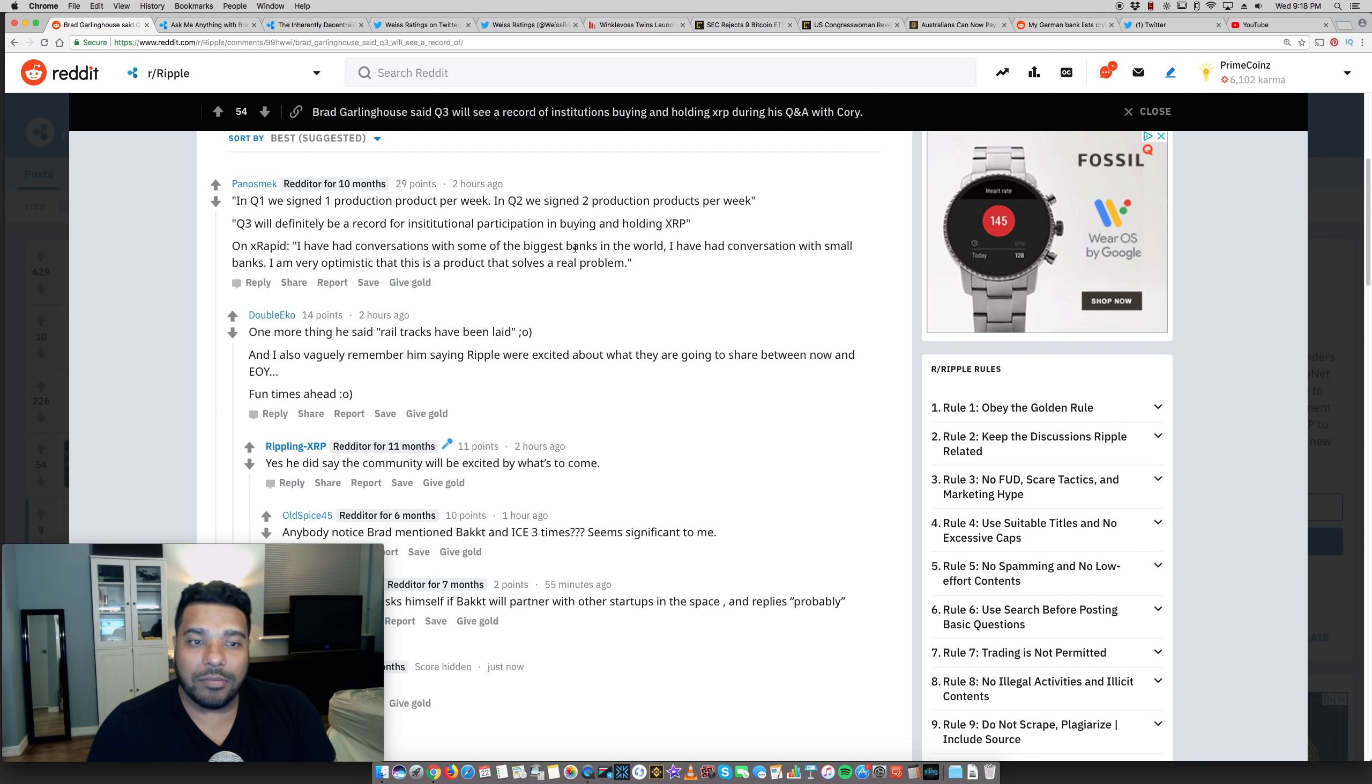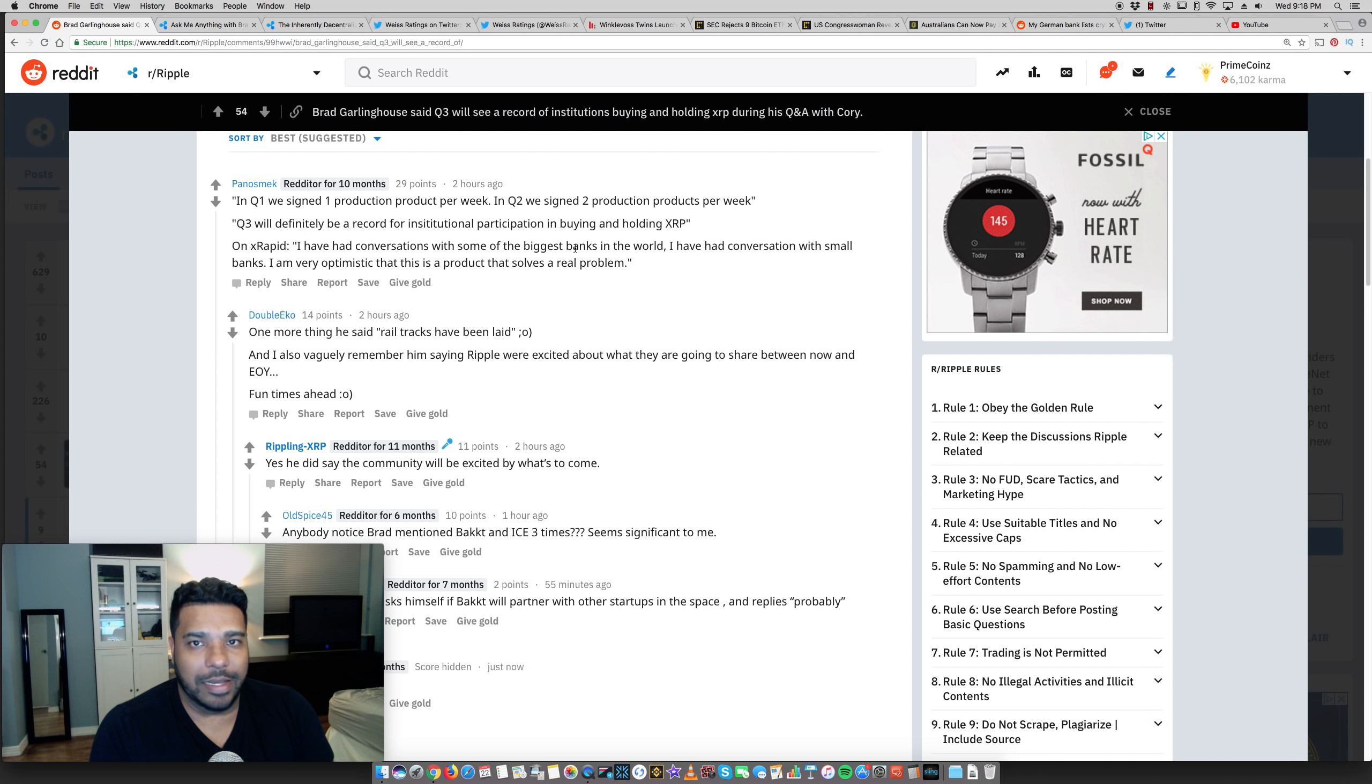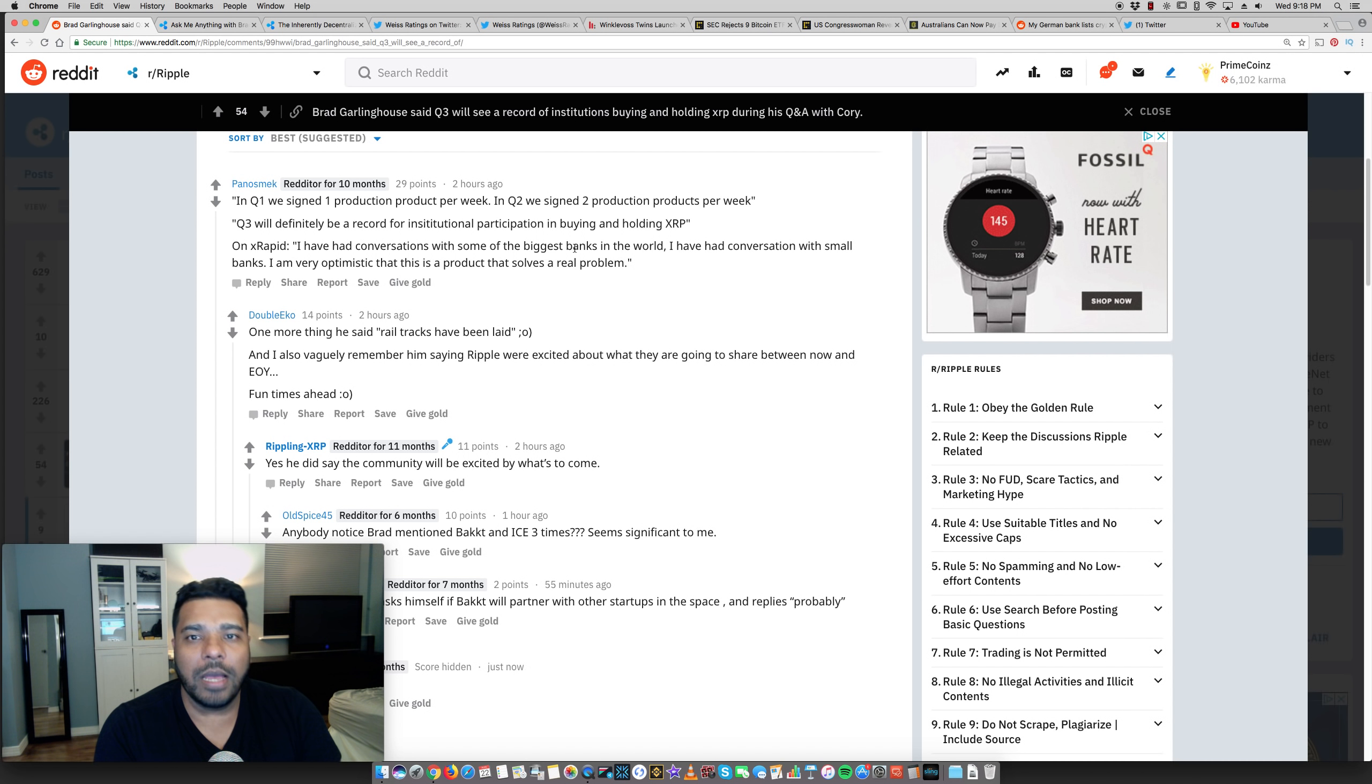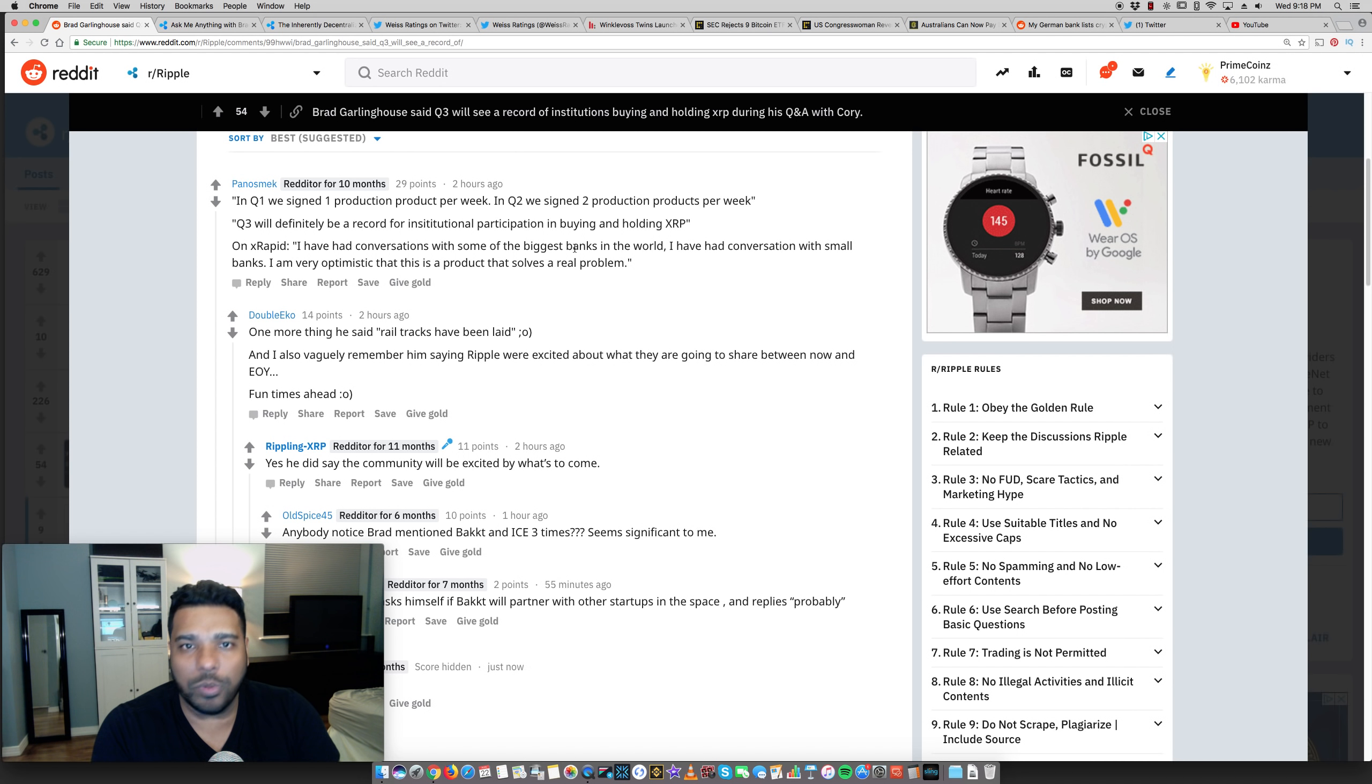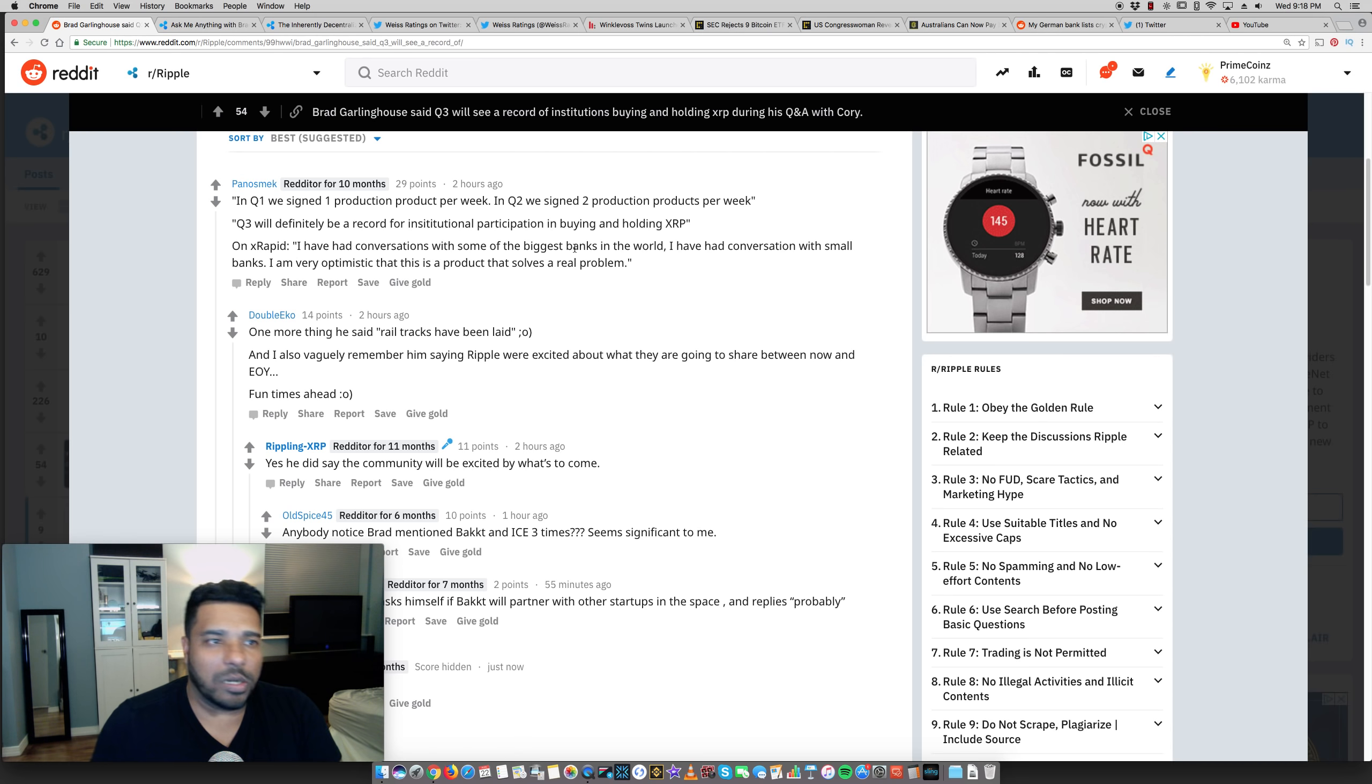So Brad confirmed and doubled down. He even mentioned that he brought up the topic again, that XRP is not a security, does not align with the definition of a security. Brad has also said that banks will go live with XRapid this year. XRapid will move out of beta testing into production. We'll see some banks going live with it. And then he said dozens next year.